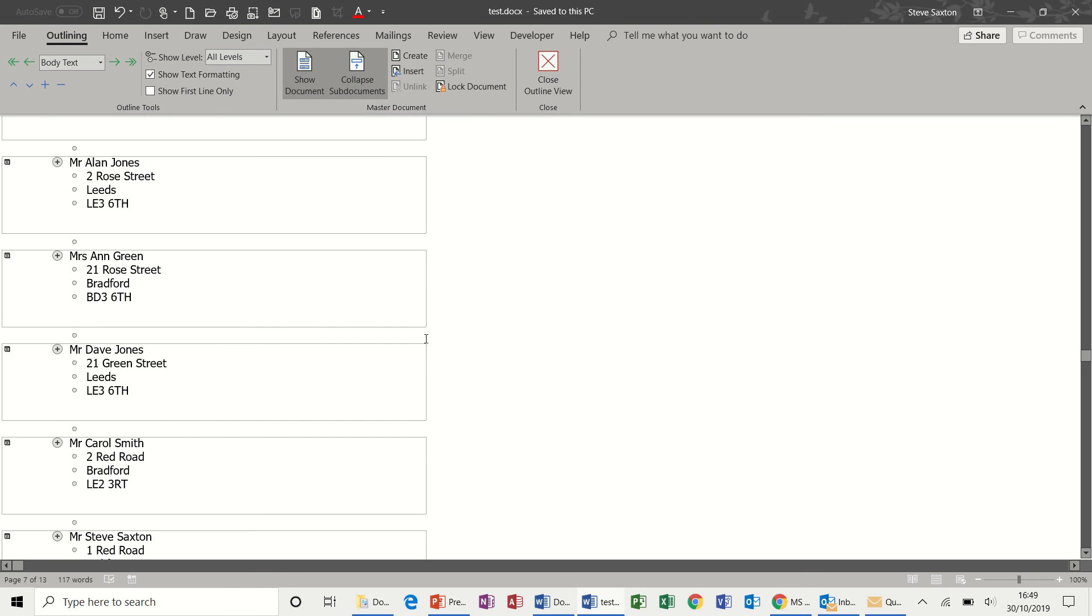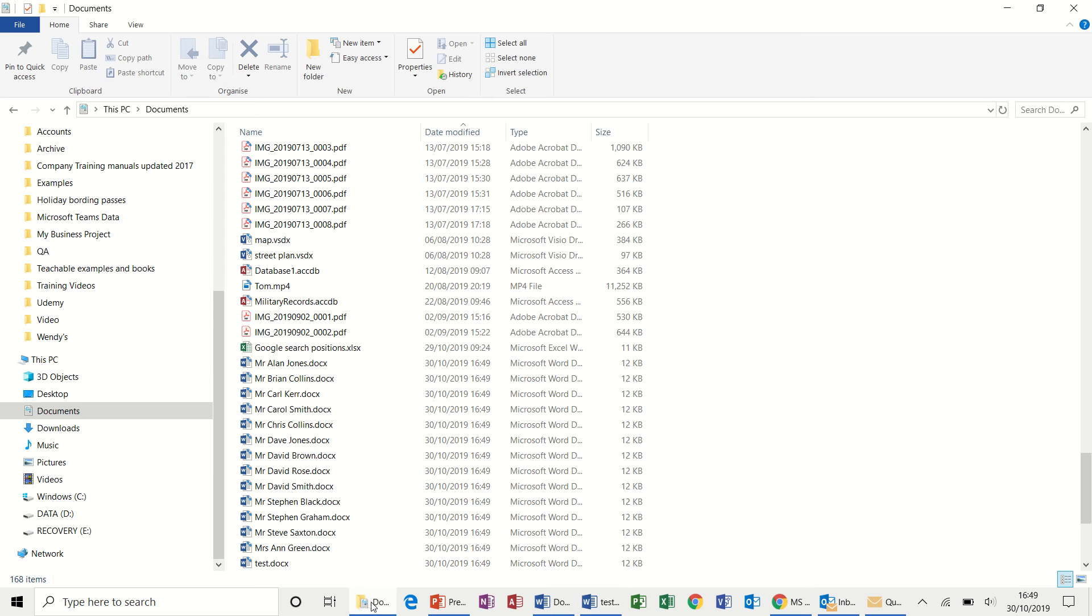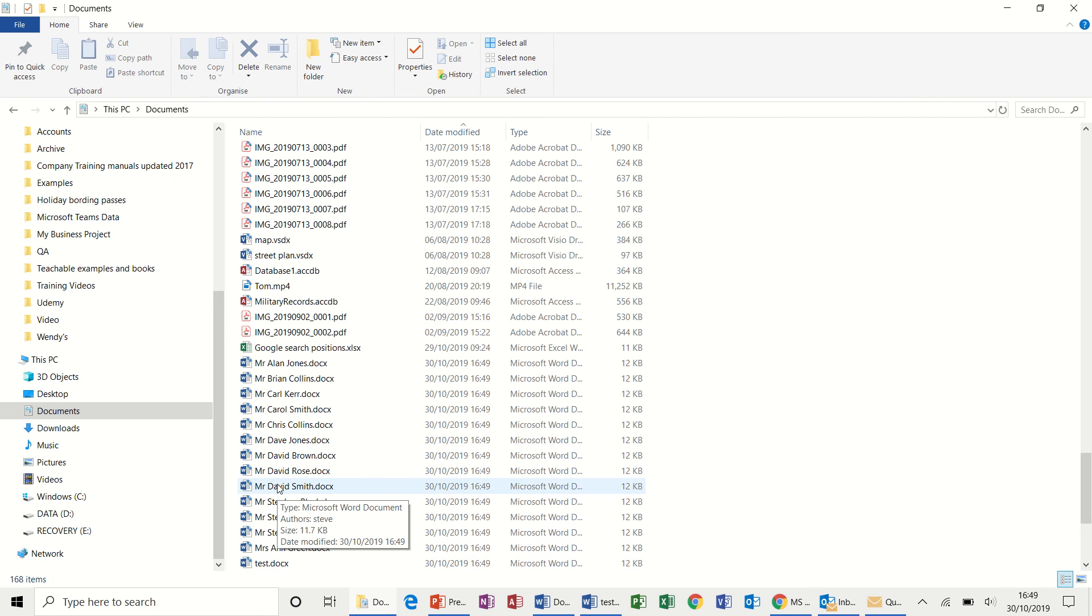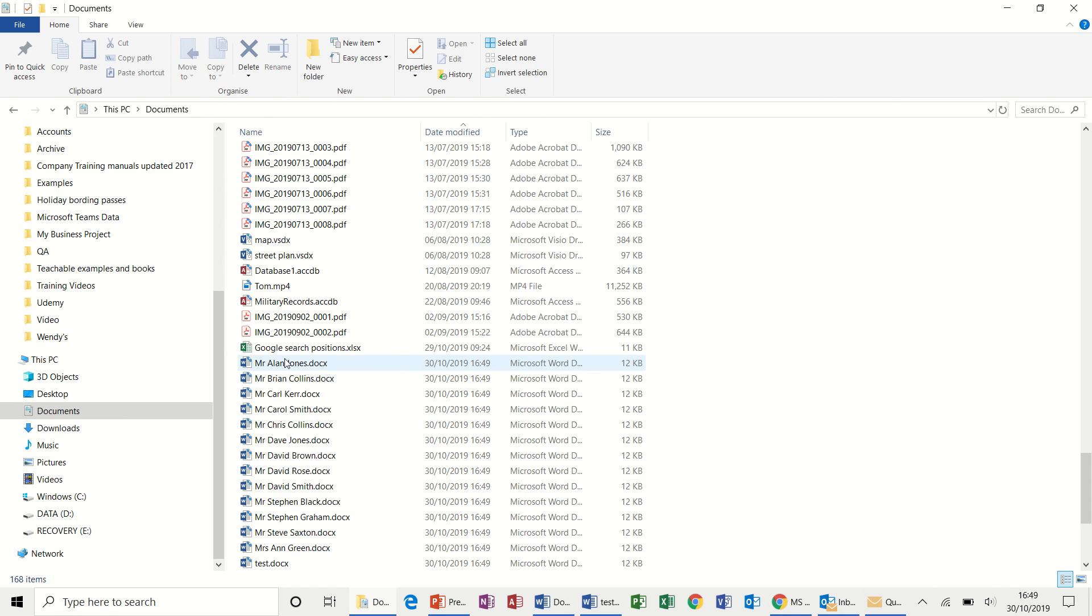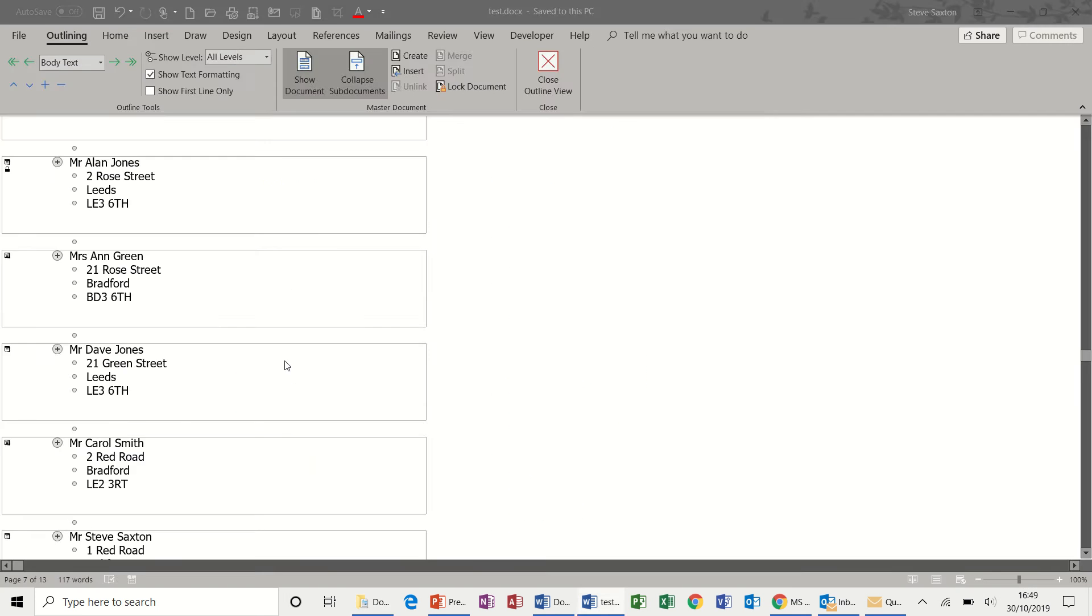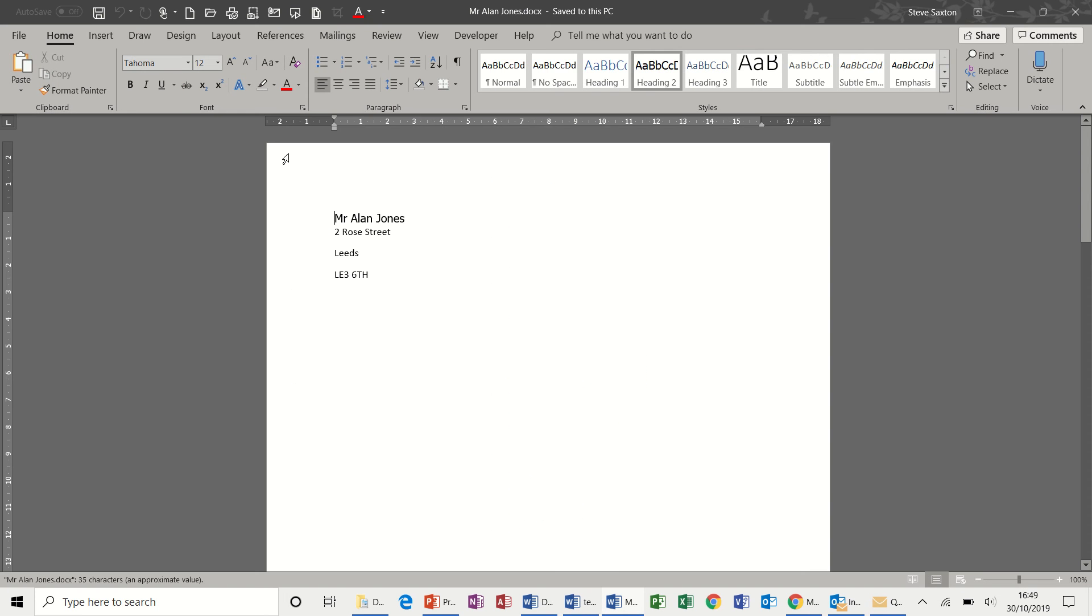So if I click on save and then go into documents, you can see there's test, which is the master document. And then each of these records are sitting as an individual document. If I open that one, you can see it there.